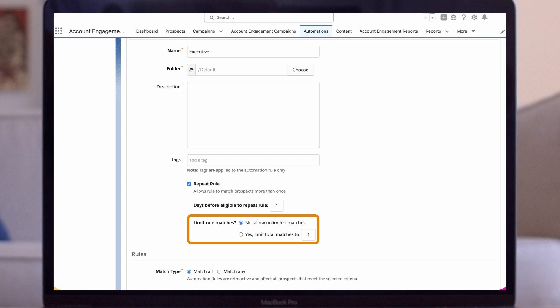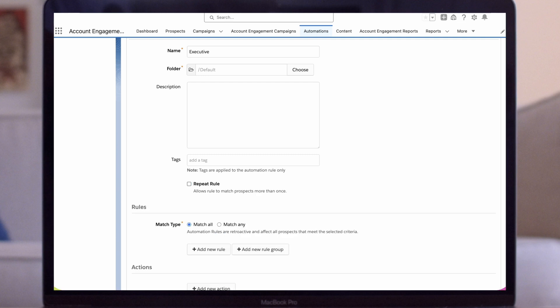In this case, we only want the rule to match once when a tech executive downloads our white paper the first time. If they download the white paper again in the future, our action won't fire. So we'll uncheck the Repeat Rule box.